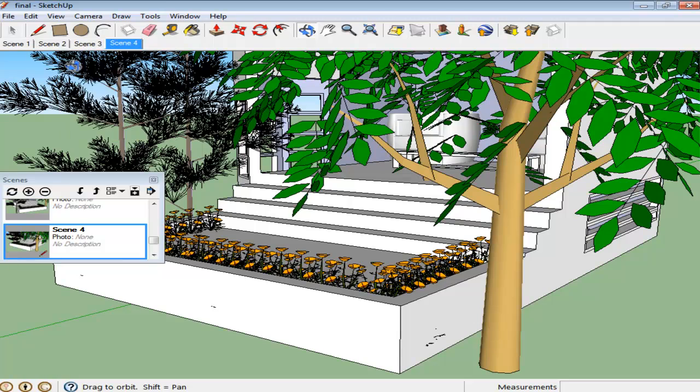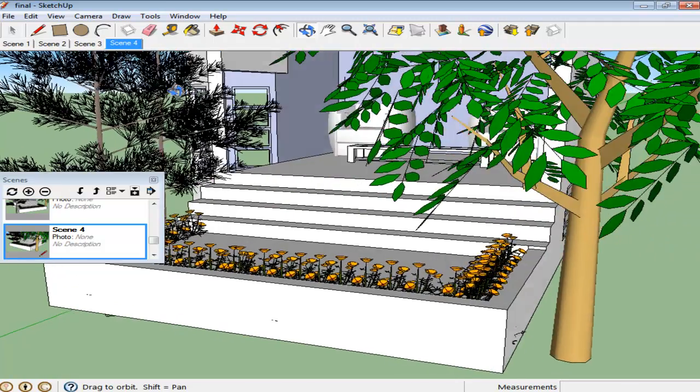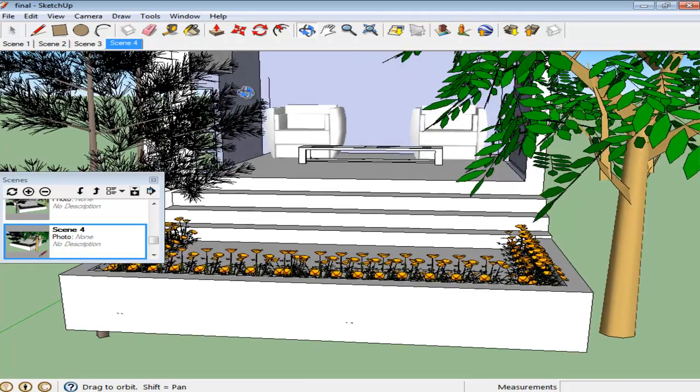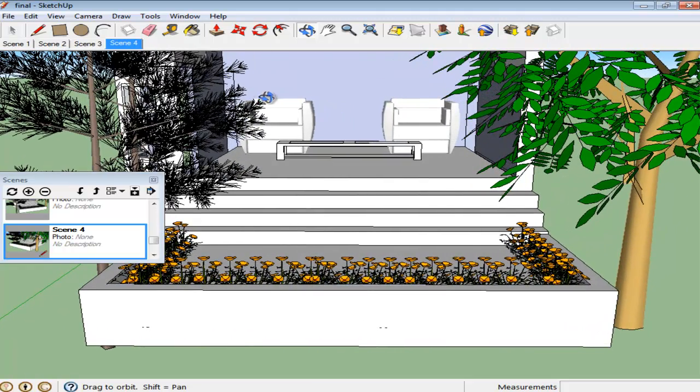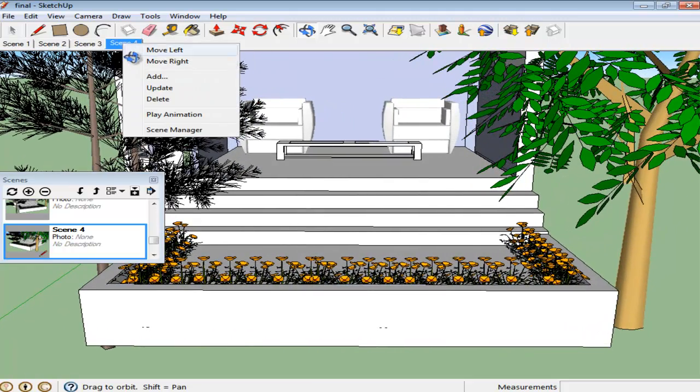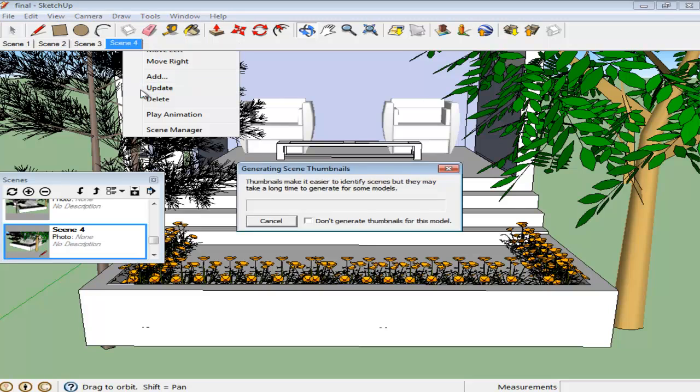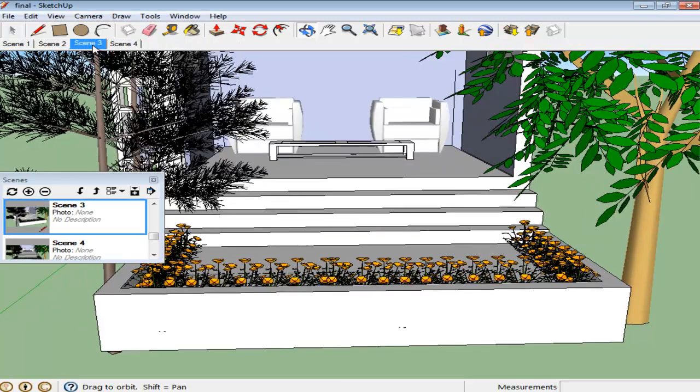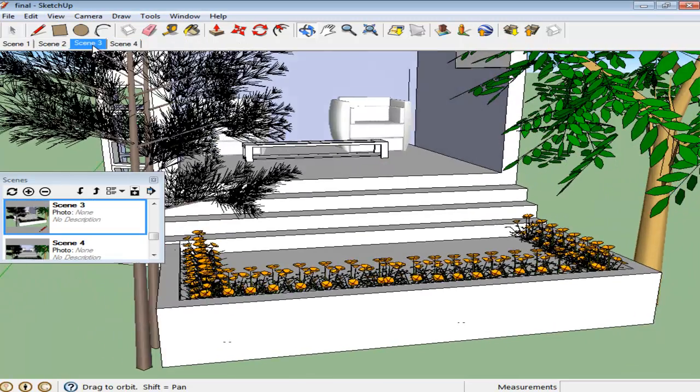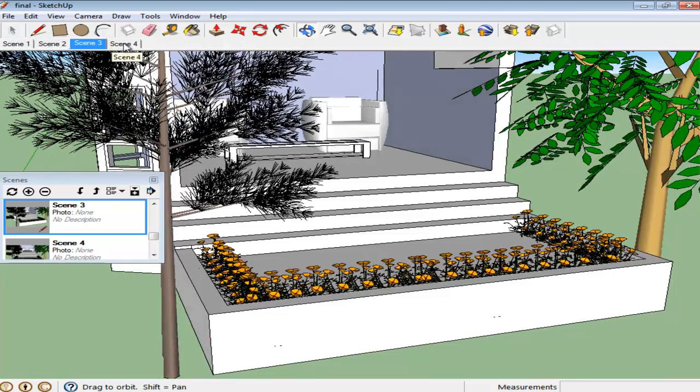Once a scene has been created, its viewpoint can still be adjusted. Adjust your viewpoints using the tabs above, right-click on the scene, and select the Update option. If you play that scene, the old one would be replaced by the new one.